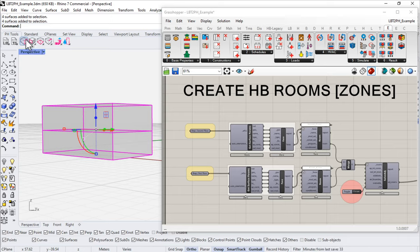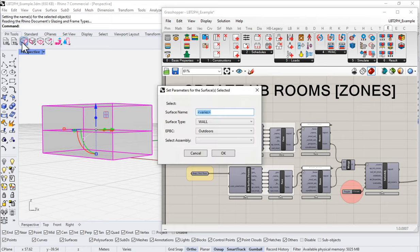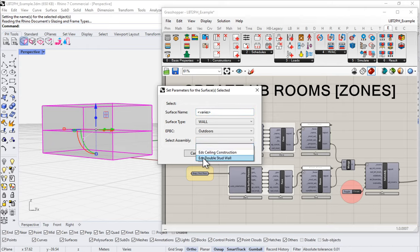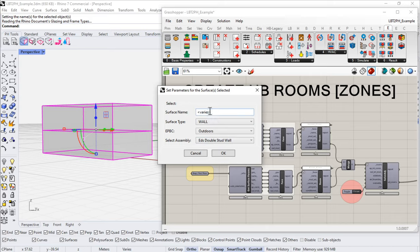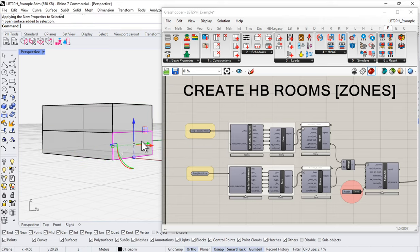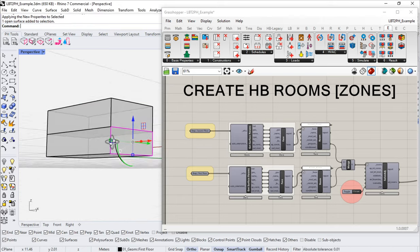I'm going to select all of those and come up to Passive House Tools, then go to Set Surface Parameters. Notice the name varies, so you can ignore that. Select assembly — I'm going to assign Ed's double stud wall to all of those. Leave the name set to 'varies' and it won't change any of the names. It's wall and outdoors — say okay.